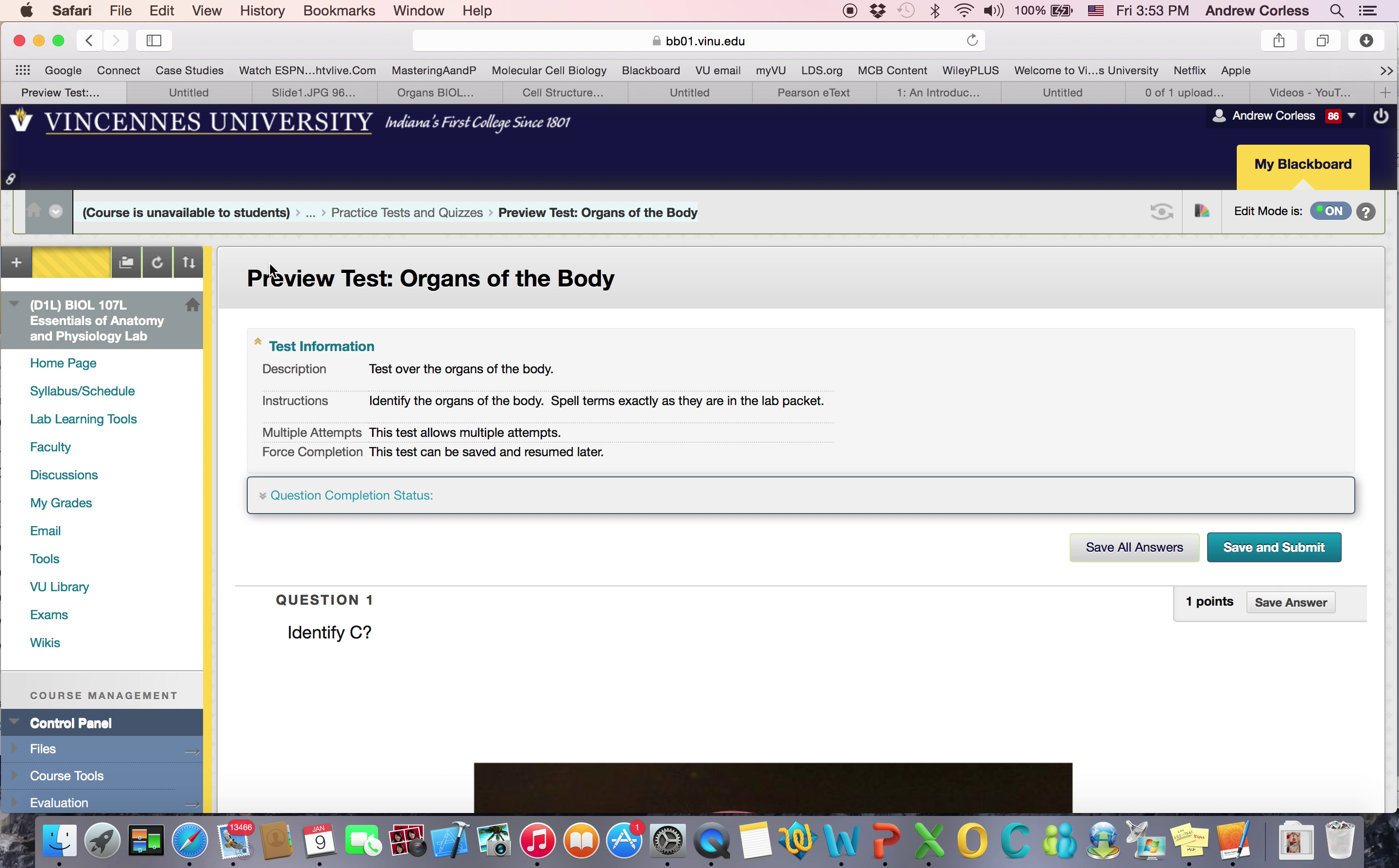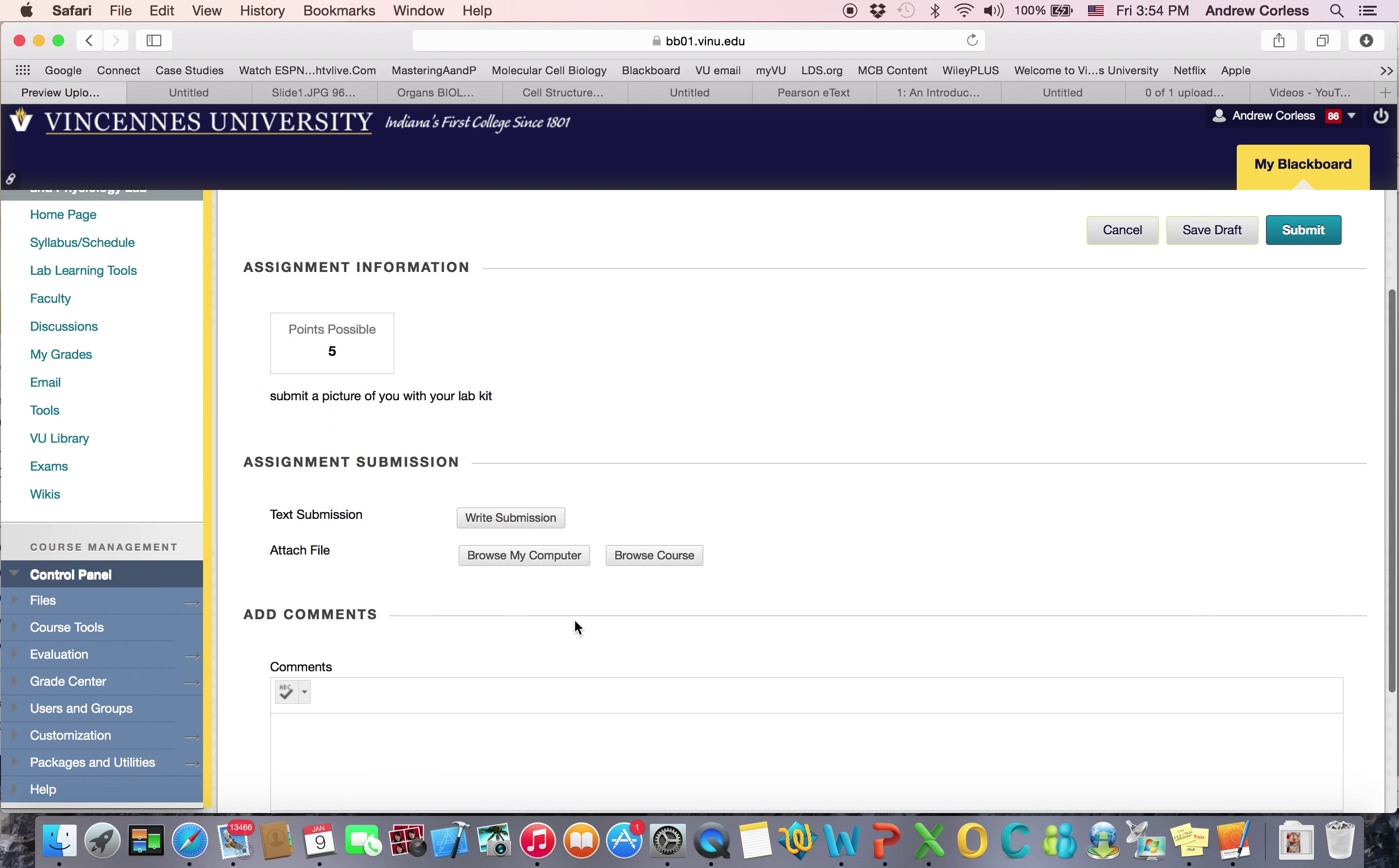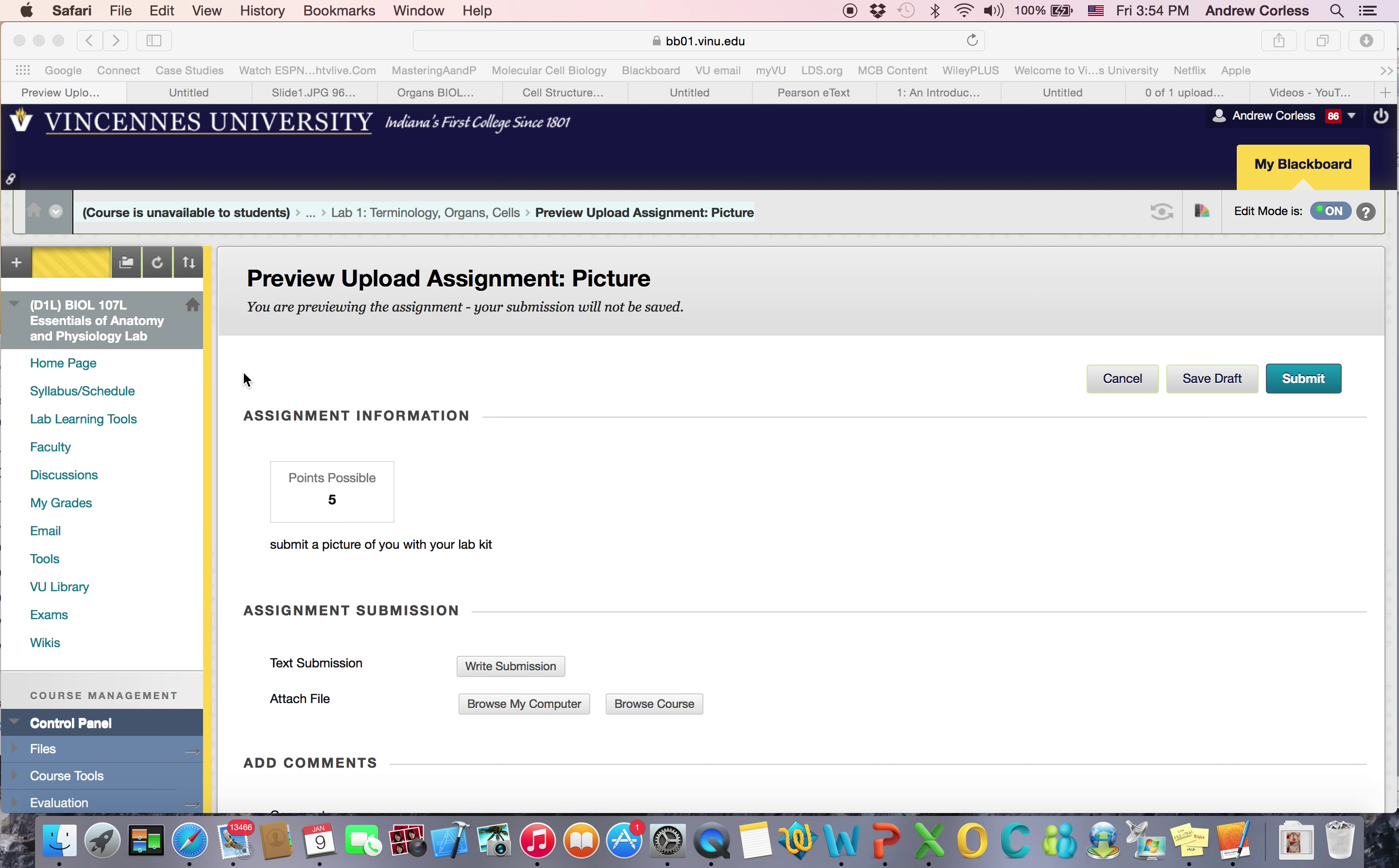Another way you're going to get points is by submitting a picture. Let's go back to the lab learning tools. So the first thing all you have to do is submit a picture of you with your lab kit. So you can just take a picture and then just attach it here, hit submit. And you get points for that. Now some of the pictures are going to be you with the dissected organs. So those I'll add into your possible points for this course. And there's the end. And it will tell you what to do for lab 2. I'm not going to go through the whole thing.